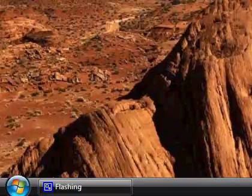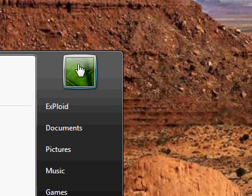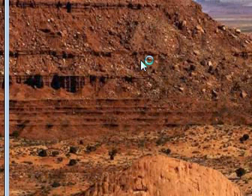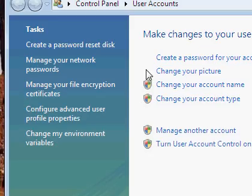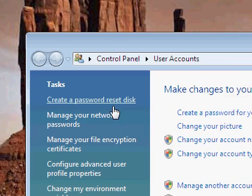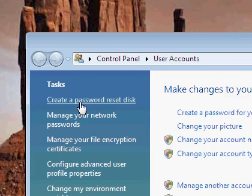First, go to Start and click on the user account picture. Once you get this window, click on 'Create a password reset disk' on the left.